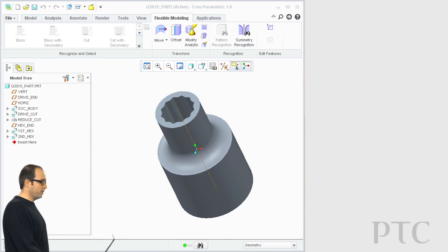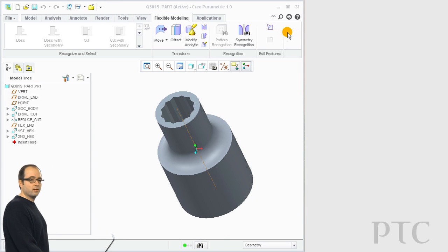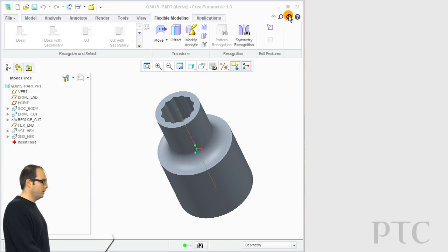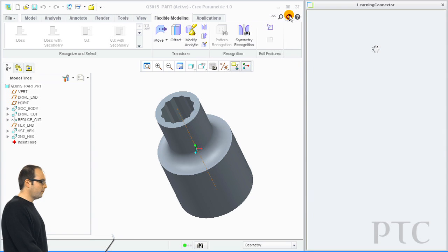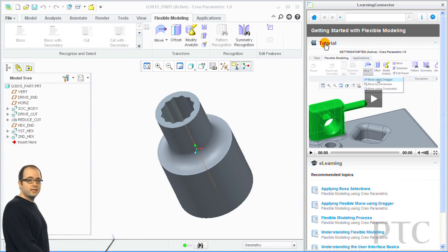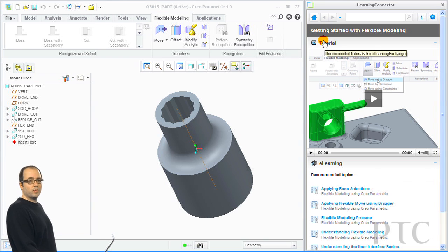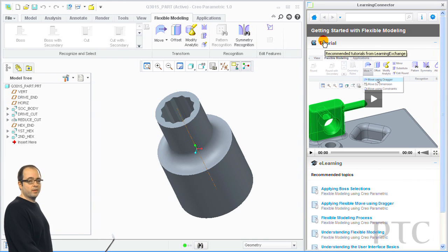From Creo Parametric or Direct, you can launch the Learning Connector from this button in the upper right corner. The Learning Connector launches with content that is relevant to what you're doing in Creo at the time.